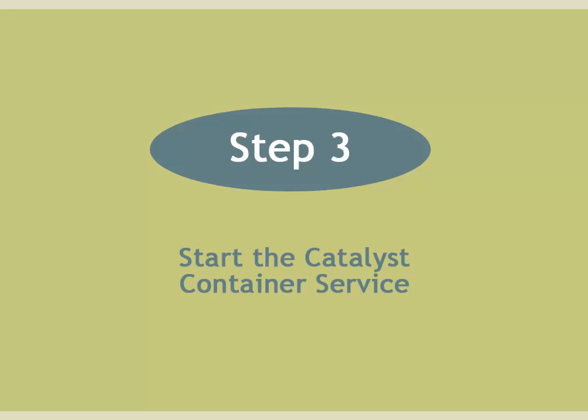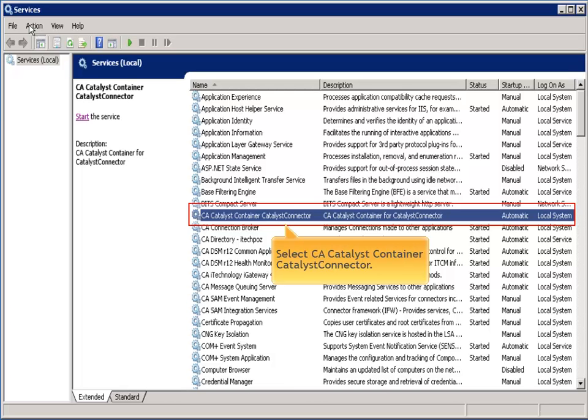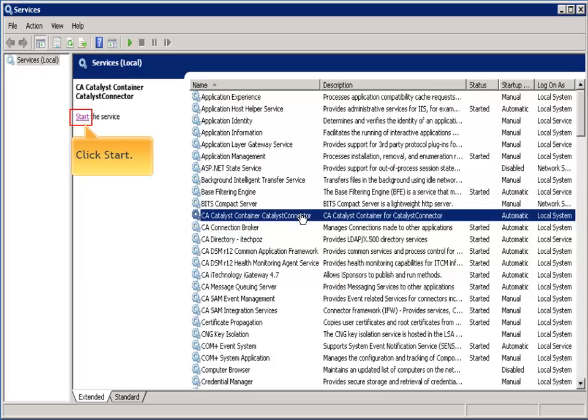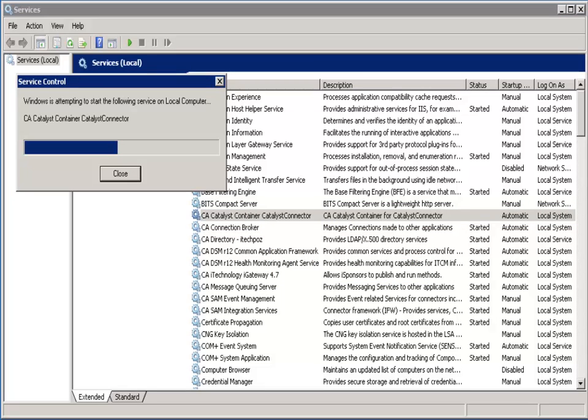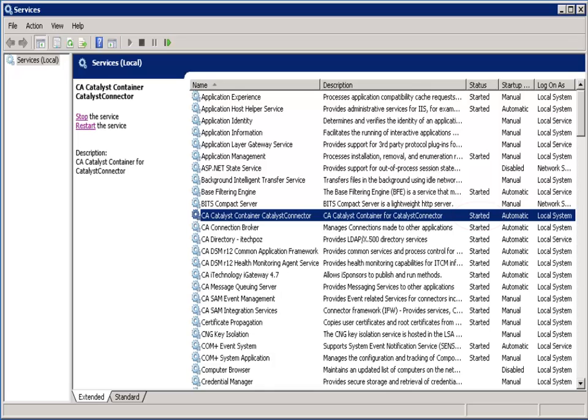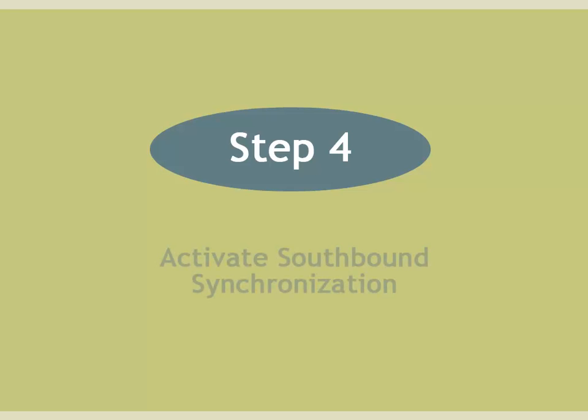Step 3. Start the catalyst container service. Select the CA catalyst container service and start it.